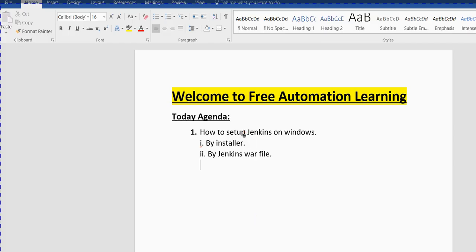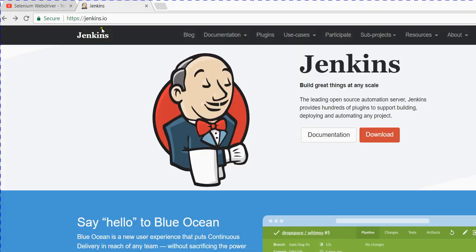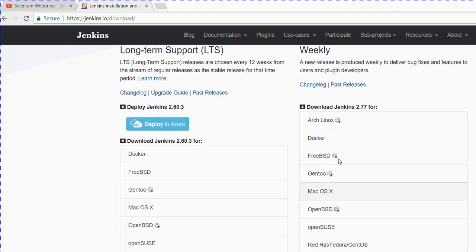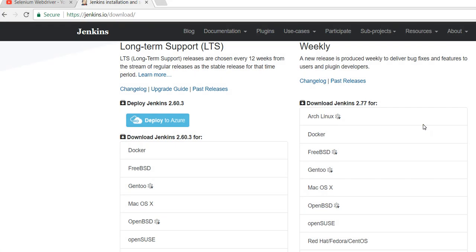Now let me open the Jenkins URL. You can open Chrome and just type jenkins.io. The page will open — now click on Download. When you click on Download, the download page will open. If you scroll down on this page, you can download the Jenkins WAR file or the Windows installer.